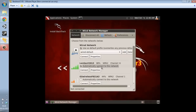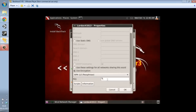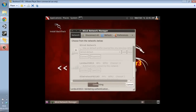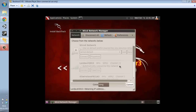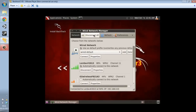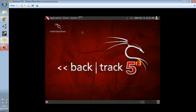Go to Applications > Internet > WICD Network Manager and open that. Click OK, then click Preferences. Make sure the wireless interface is set to WLAN0 — mine was already set up that way. Disconnect from wired, let it refresh, then connect to your Wi-Fi. Click Properties and type in your Wi-Fi key. That will validate authentication and finish connecting.